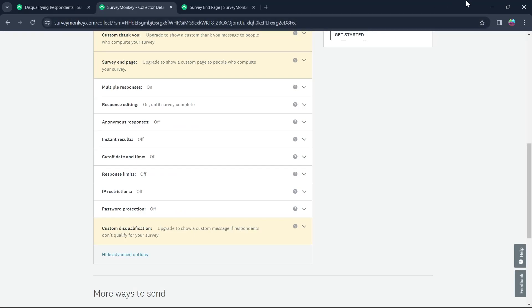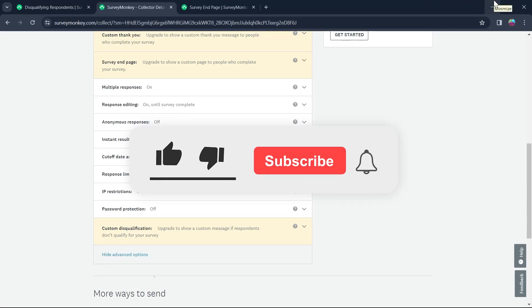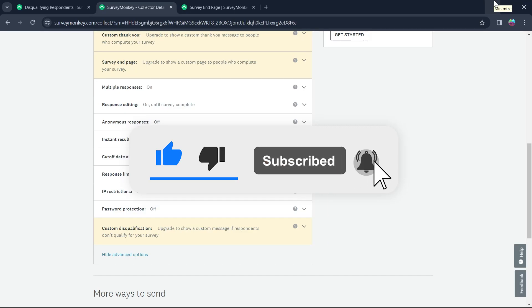So that's the way through which you can edit the disqualification page on SurveyMonkey, like and subscribe if you found this video helpful.